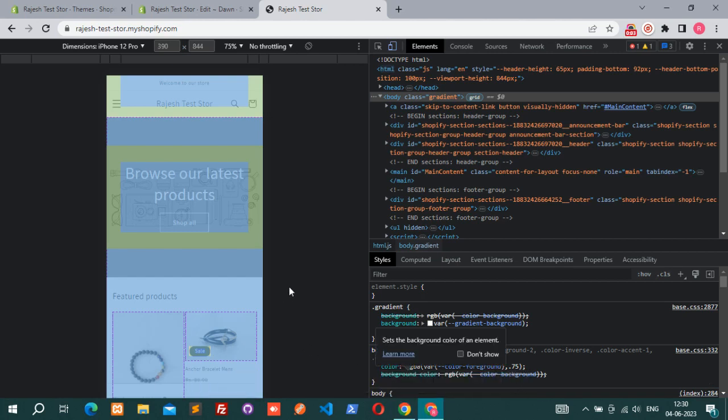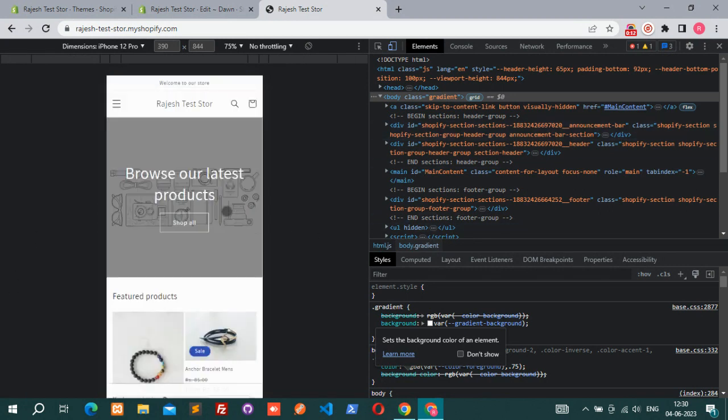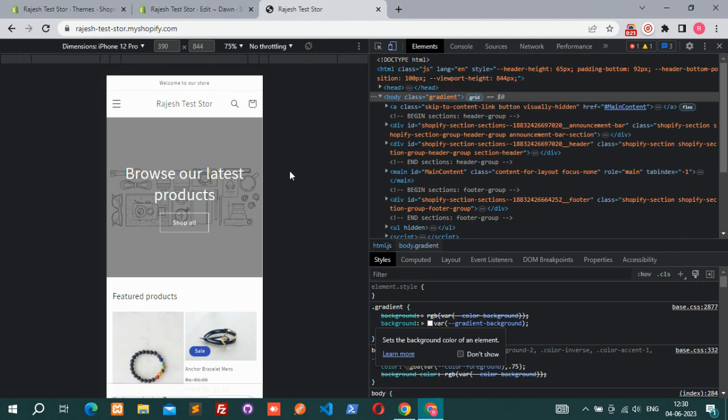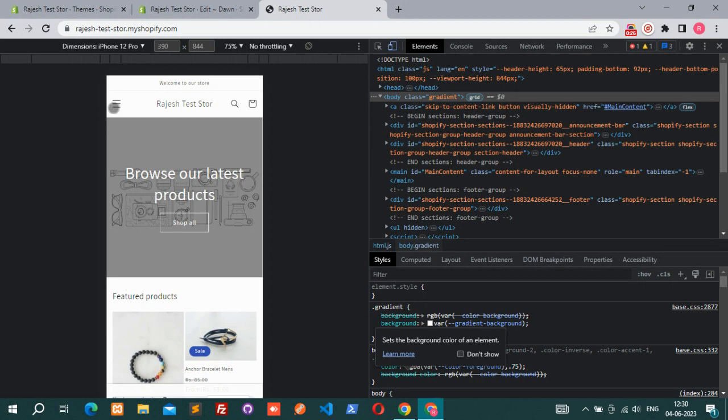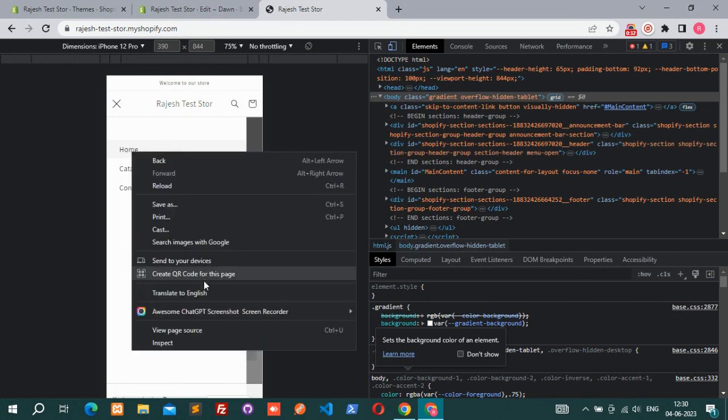Hello everyone, I'm going to show you how to create a mega menu for mobile in Shopify. Here is my theme, the demo theme. I am using the Dawn theme of the latest version. You have to go to your store and open it in the browser and click this hamburger menu.